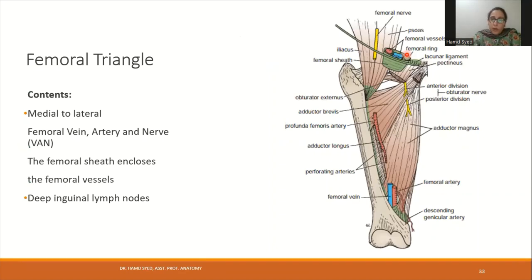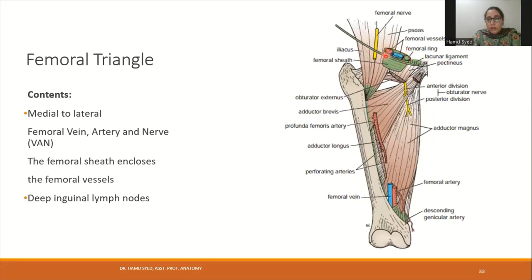The femoral triangle contains the femoral vessels and femoral nerve. From medial to lateral: femoral vein, femoral artery, and femoral nerve — remembered by the mnemonic VAN (Vein, Artery, Nerve). There is a femoral sheath surrounding the femoral vessels, but the femoral nerve is not within this sheath. Deep inguinal lymph nodes are also present in the femoral triangle.